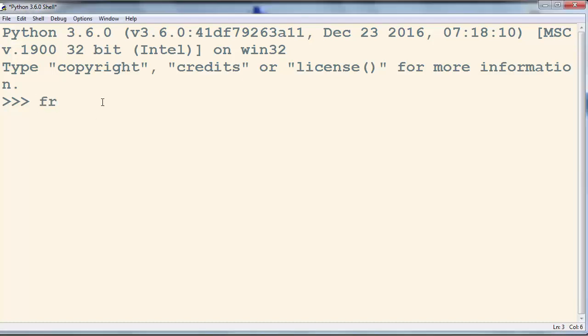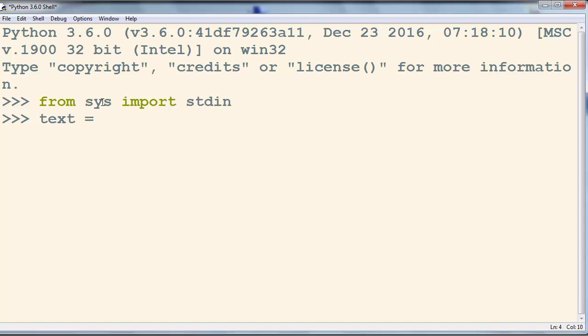First, what we're going to do is to import standard input from system module and then we're going to make a variable text in which we're going to store the line read from standard input.